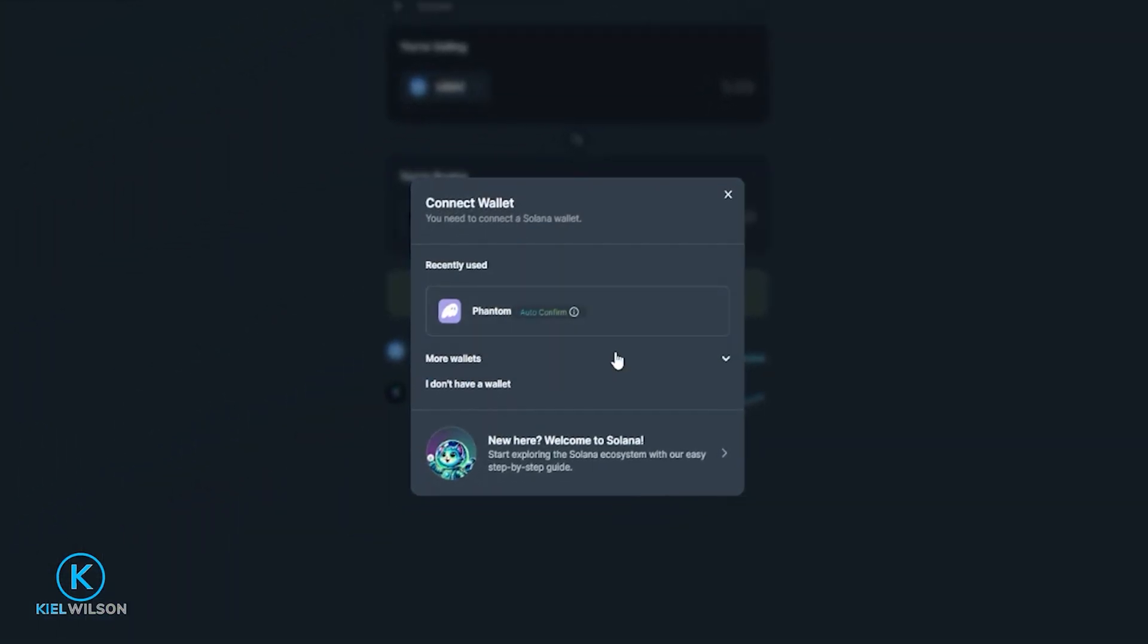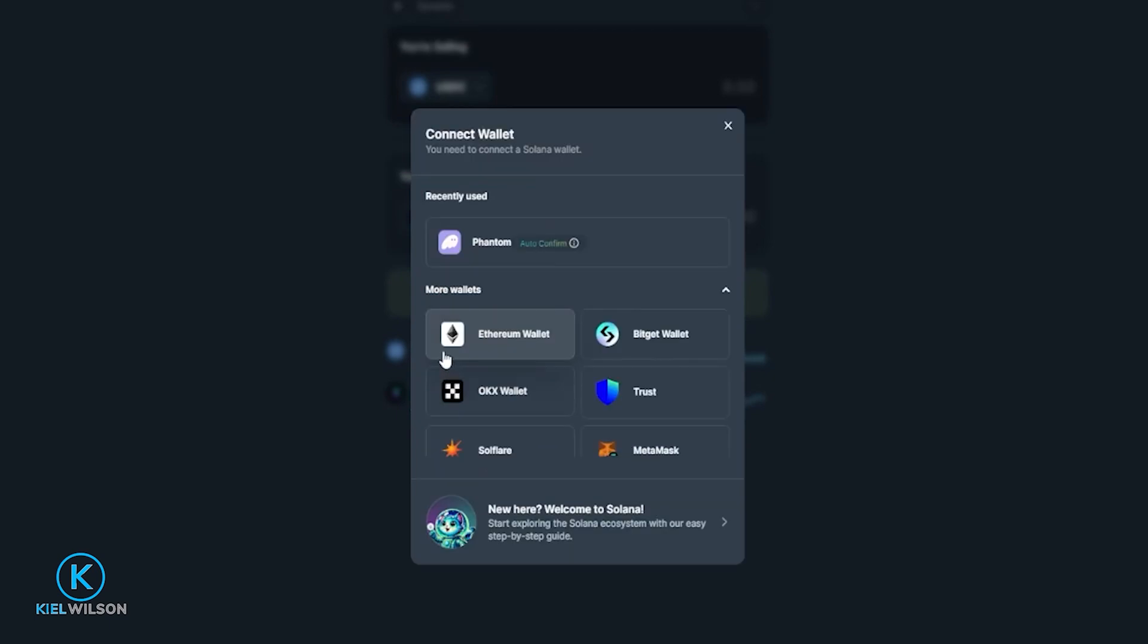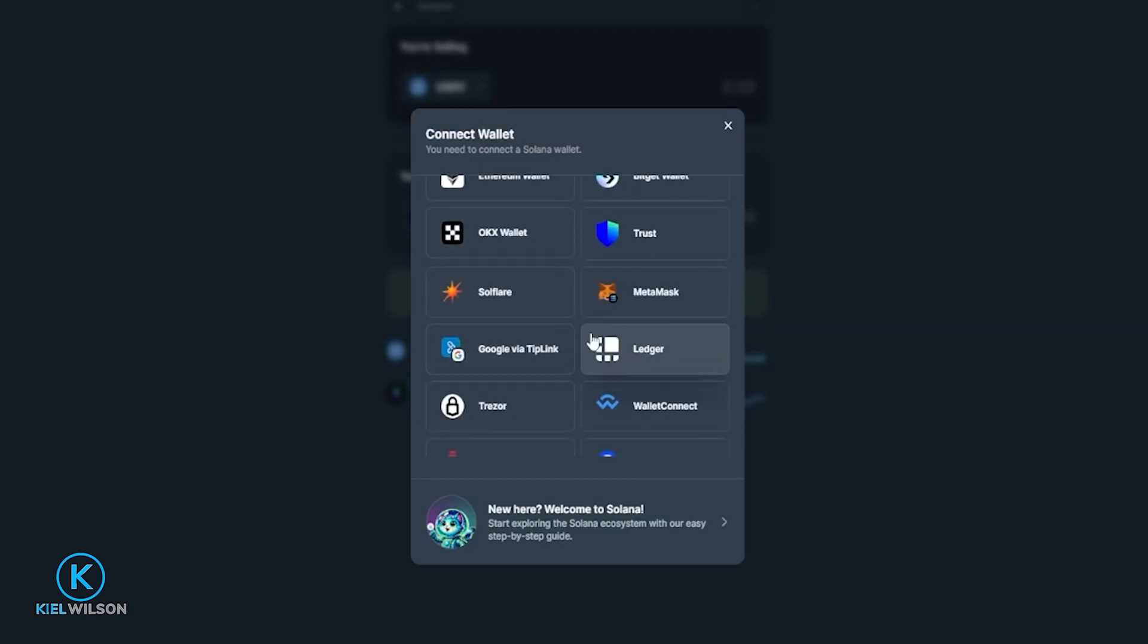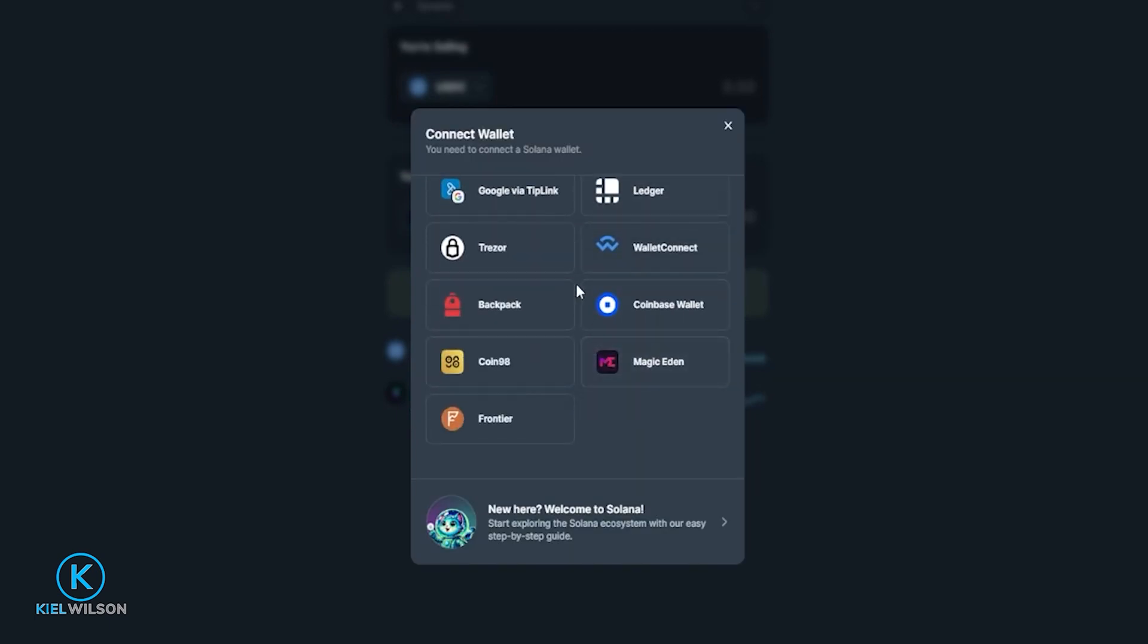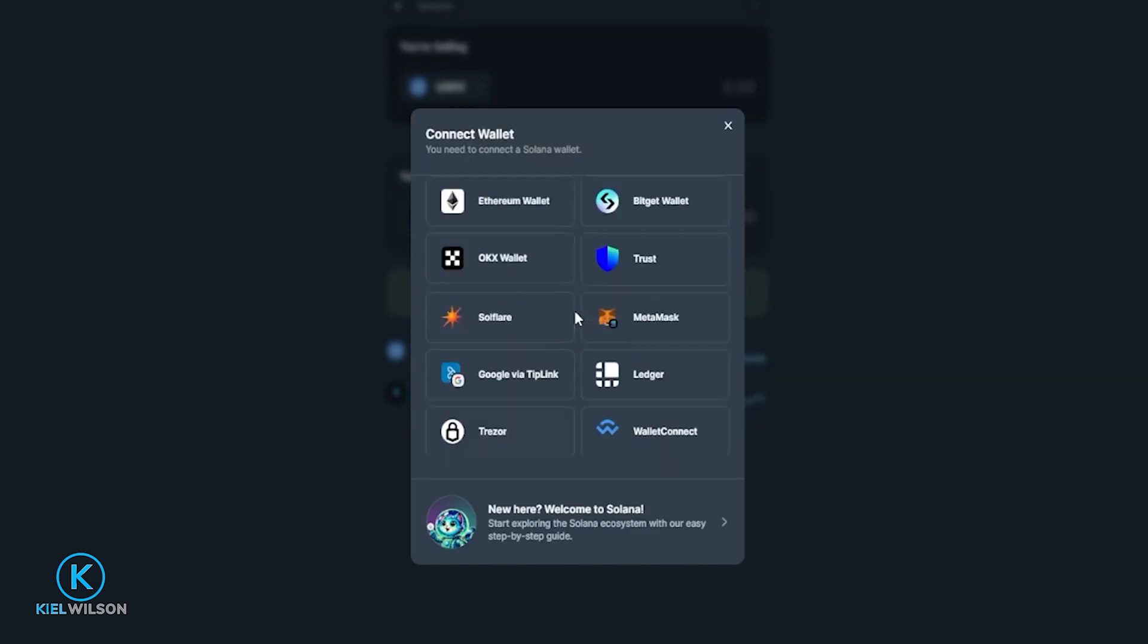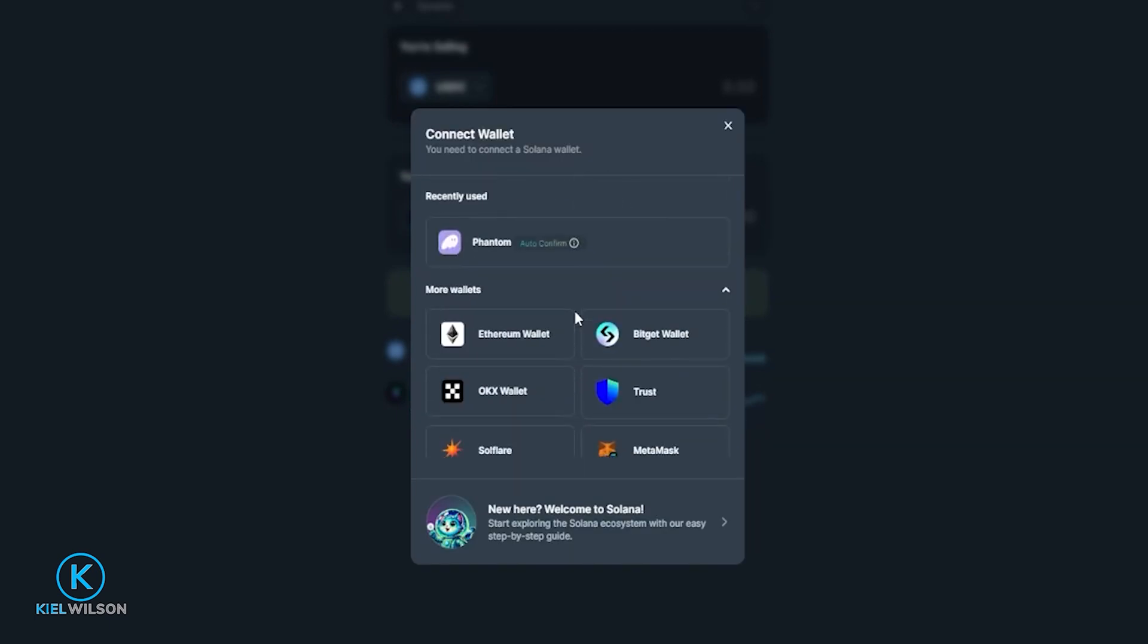Then in this pop-up window here you can choose a wallet that you wish to connect to the platform. If you don't see all the different wallets just click right here where it says more wallets and as you can see there's plenty of different wallets that you can connect to Jupiter. Simply click on the wallet that you wish to use.